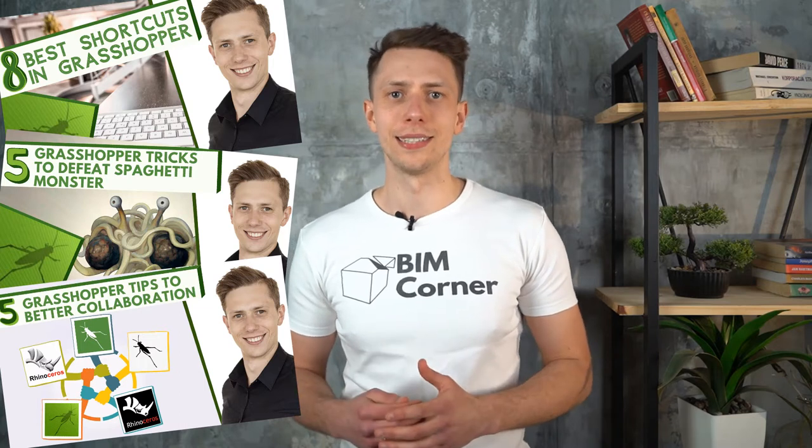Hi, my name is Chris. Welcome to the BIM Corner channel. Some time ago in the Grasshopper Tips and Tricks series, I presented my personal list of 8 favorite Grasshopper shortcuts, 5 tricks to defeat the Spaghetti Monster, and 5 tips for better collaboration. Links to these you can find in the description below.